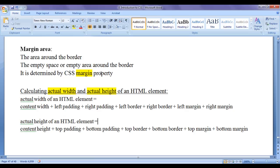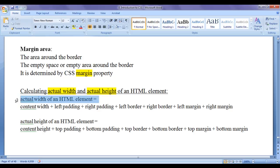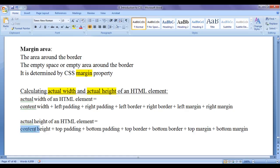If we don't have padding, border, and margin, actual width will be equal to content width and actual height will be equal to content height. If we don't have content either, then actual width and actual height will both be zero.